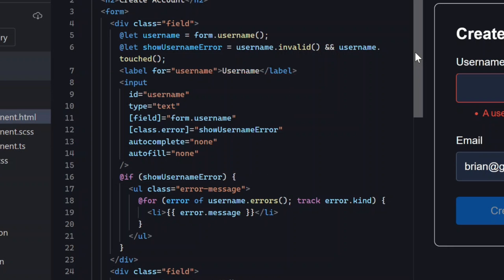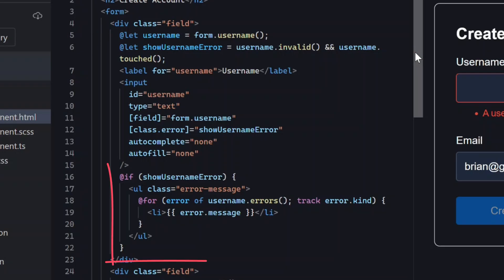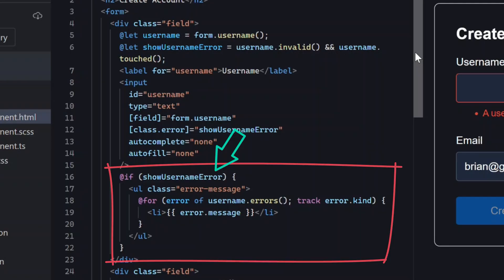Then we have a couple of template variables, one that stores the control signal, and another that makes it easy to check whether the field is in an error state after the user interacts with it using the touched and invalid states of the control. Below that, we loop through the field's validation errors, and display them based on the value of this variable.